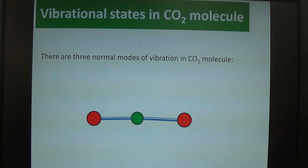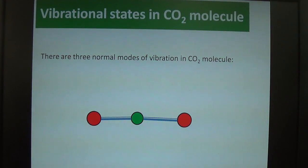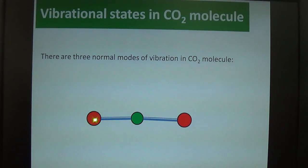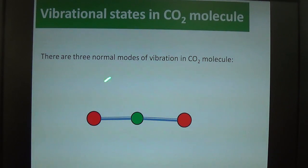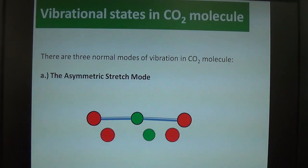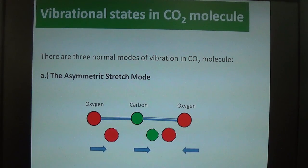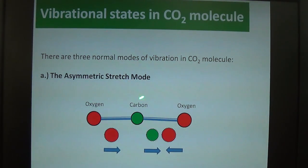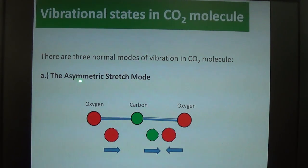Here I will first discuss the vibrational modes possible in CO2 molecules when they become excited. In the CO2 molecule, the central part is carbon and the red circles denote the oxygen atoms on either side.